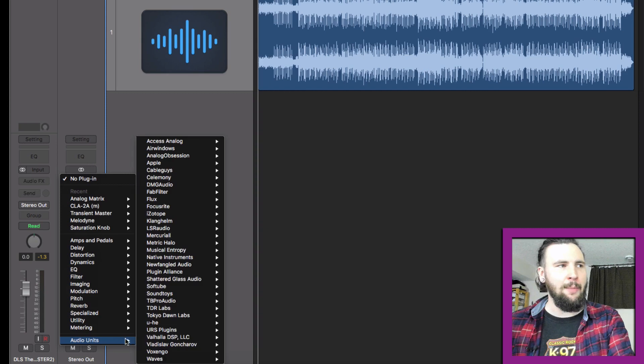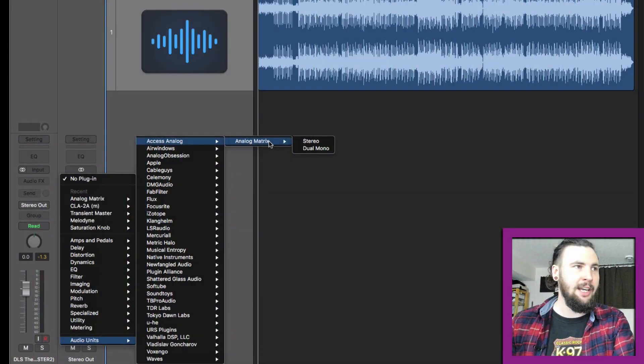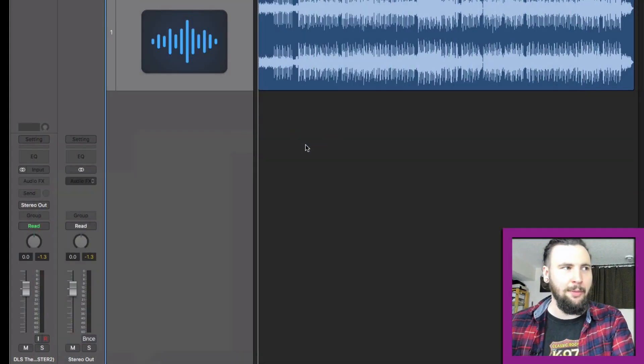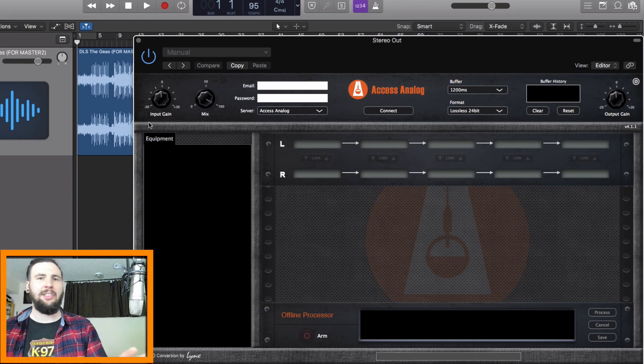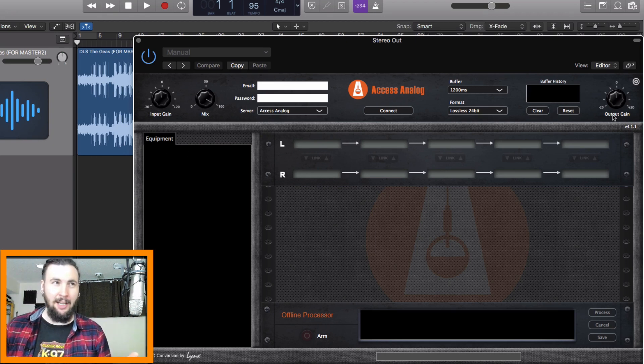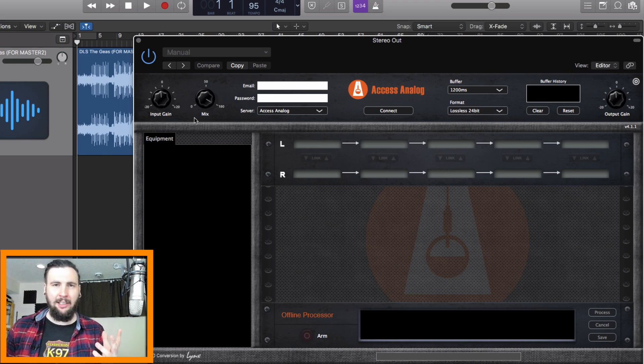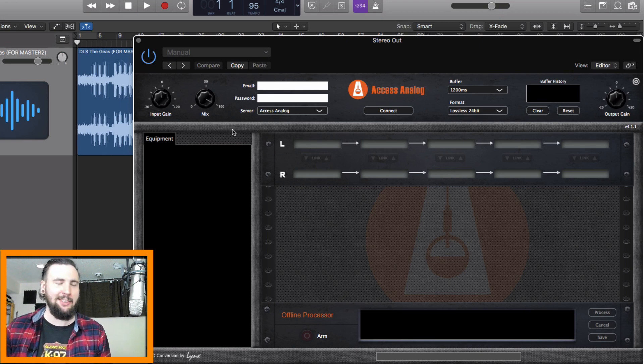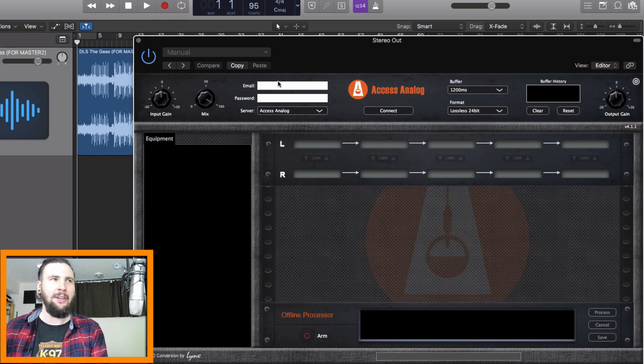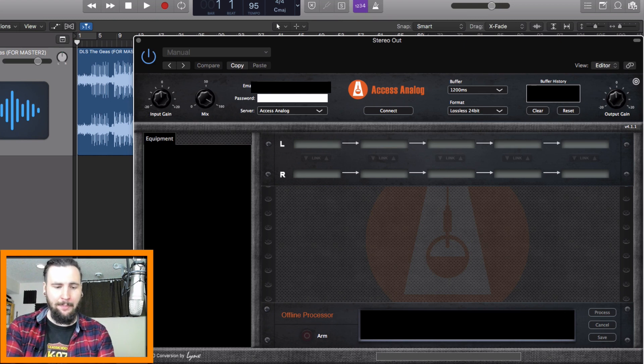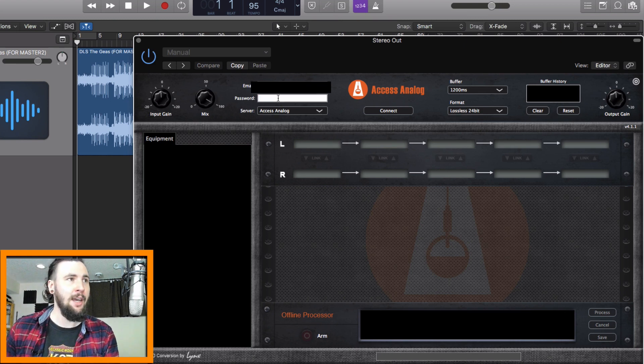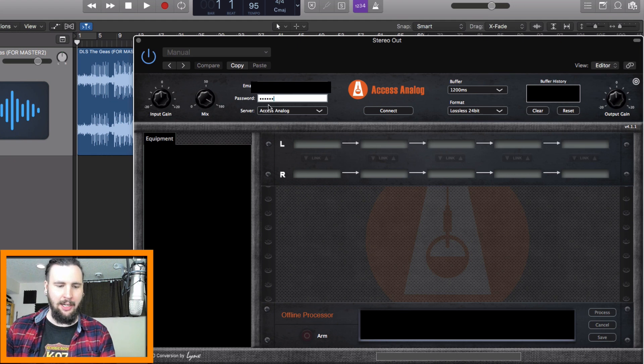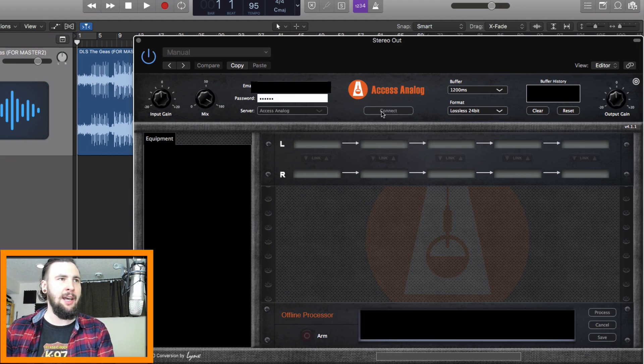So what we're going to do is on our master bus, we're going to go down to audio units and select Access Analog, Analog Matrix, and we want it to be stereo. Boom. Now, the first thing I love about this interface is that they have input gain, they have output gain, but more importantly, they have a mix knob. Now it's 2019, 2020, like I think everything should have a mix knob by now. That's such a cool feature. I absolutely love it. So the first thing you're going to have to do is put in your email and the password that's given to you once you create an account. And we're going to plug that in and connect.